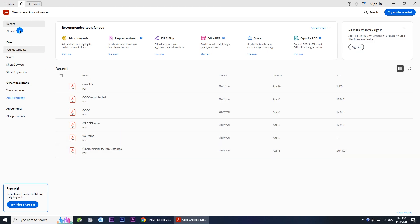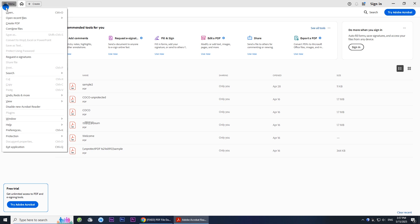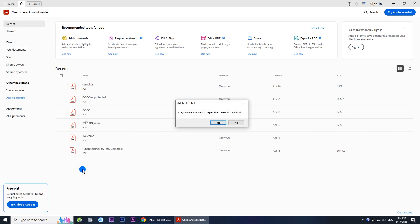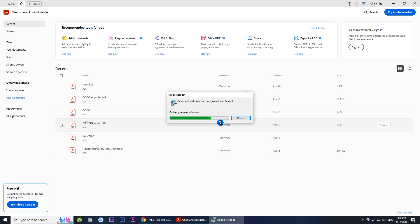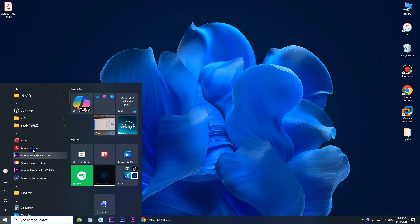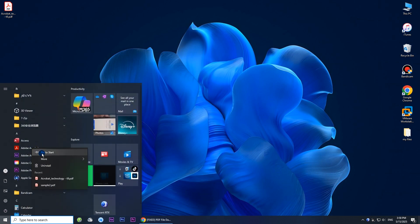If the error persists, repair it. If none of these work, reinstall Adobe Acrobat — uninstall it first, then reinstall it.